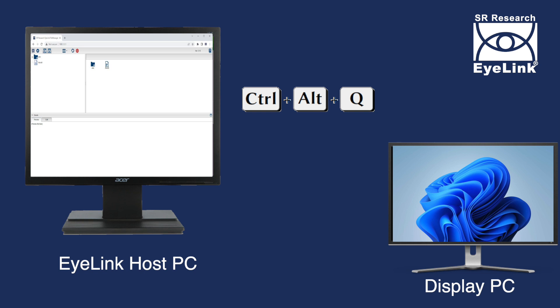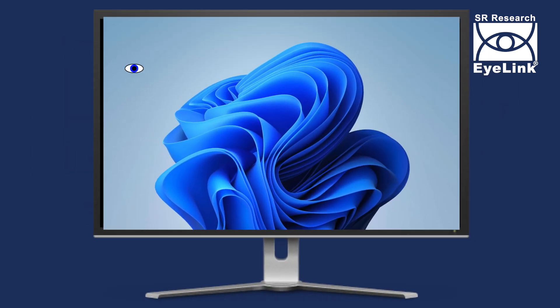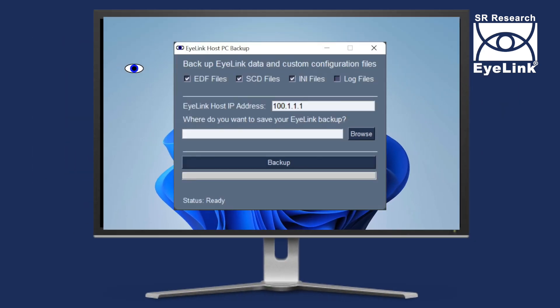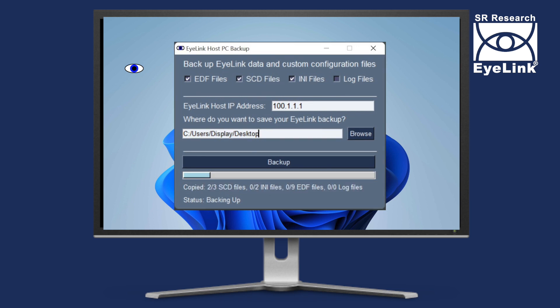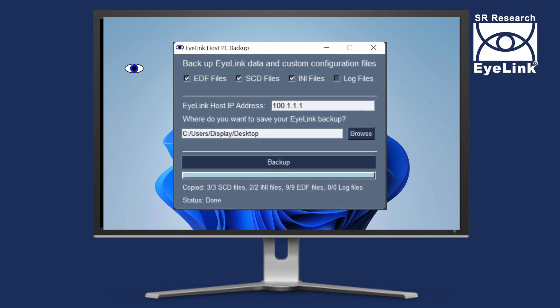On your display PC, open the EyeLink host backup application that you downloaded from the support forum and select where you want to save your backup, for example your desktop. Click Backup and wait for the status to be done. Your backup is now complete.